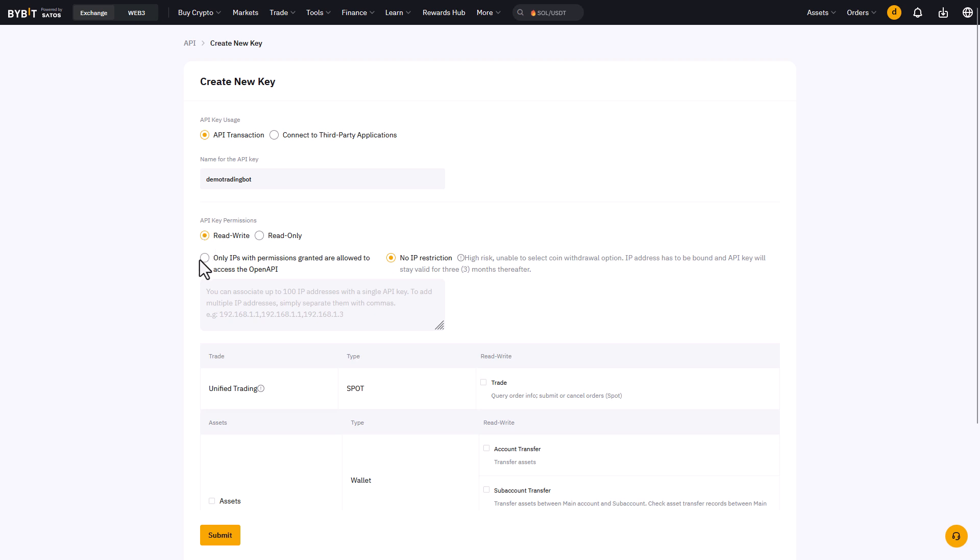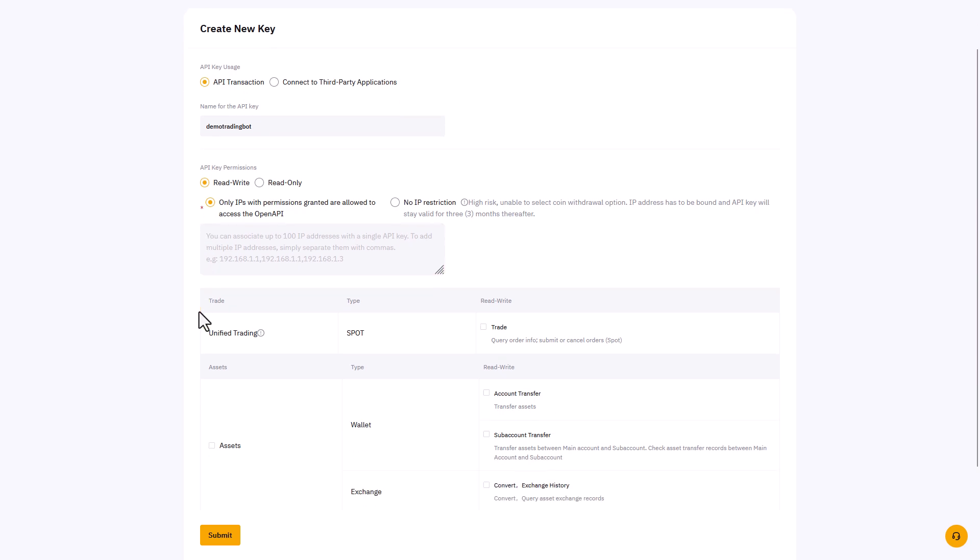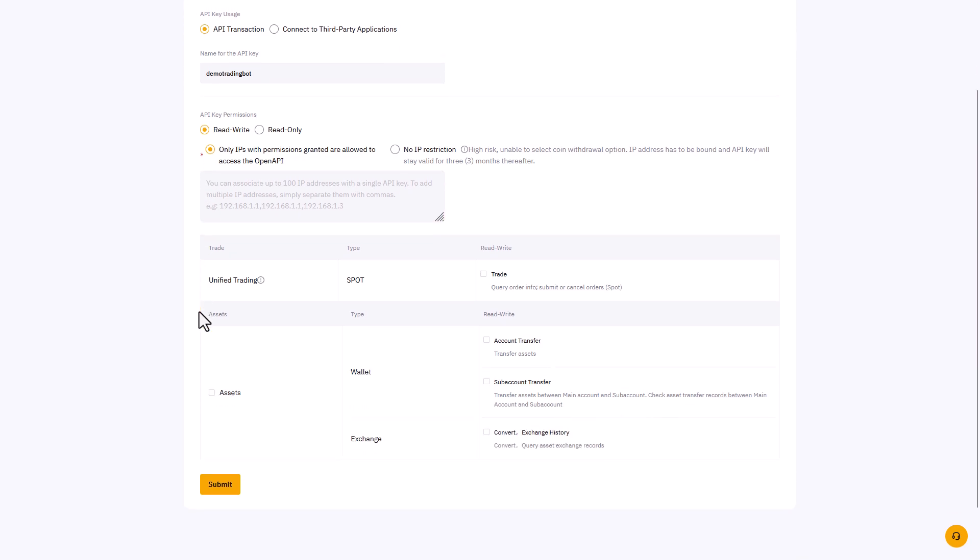We'll also configure the only IPs with permissions granted allowed to access the open API. And here you should enter the IP address of your server, and this way only your server has access to this API key of Bybit.